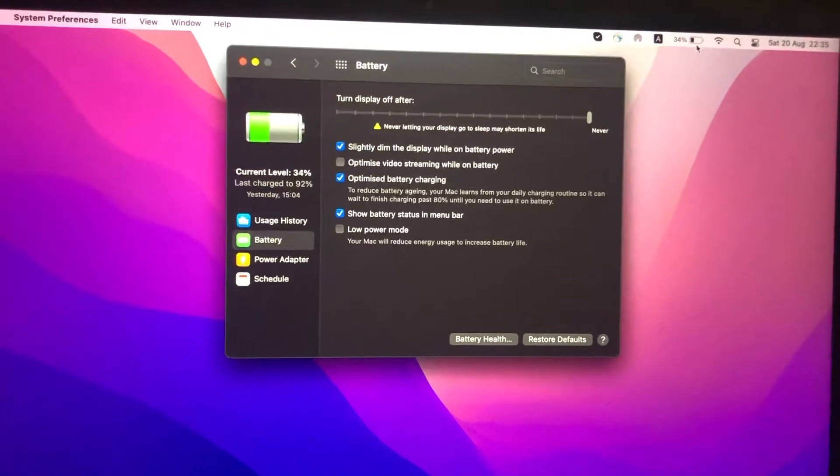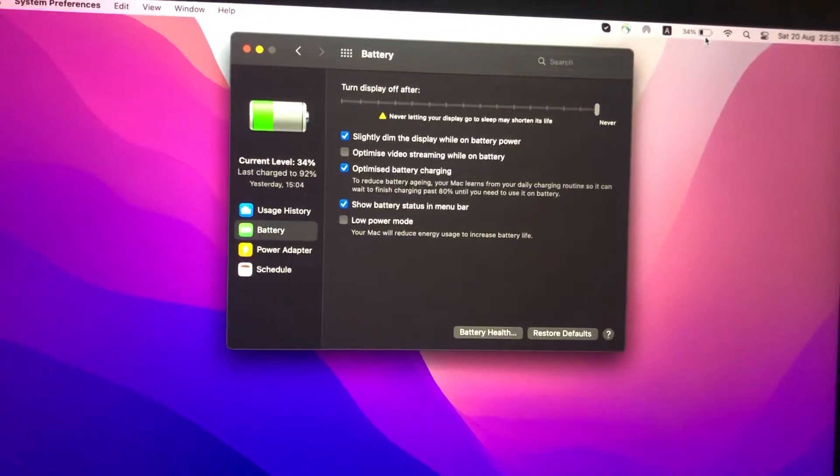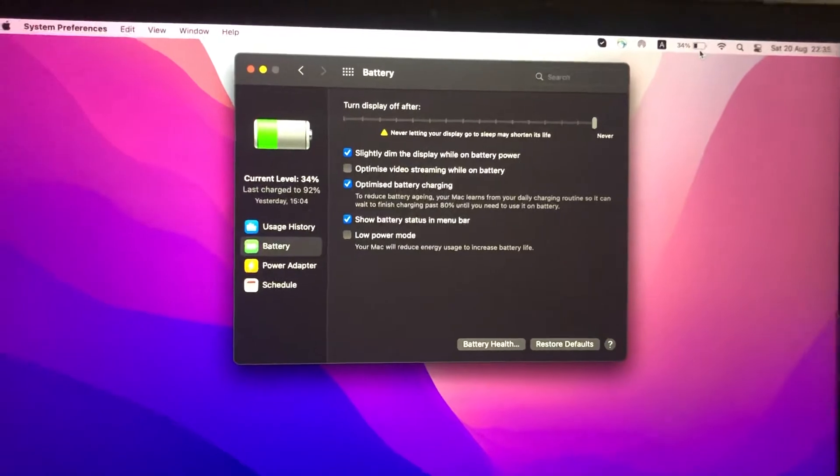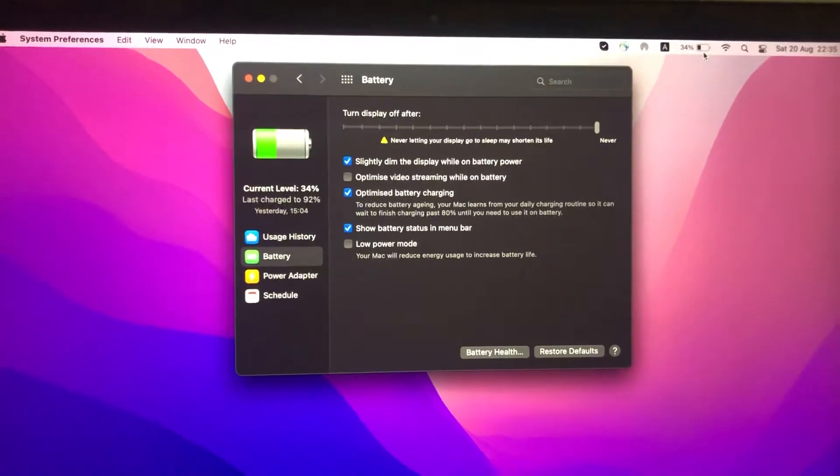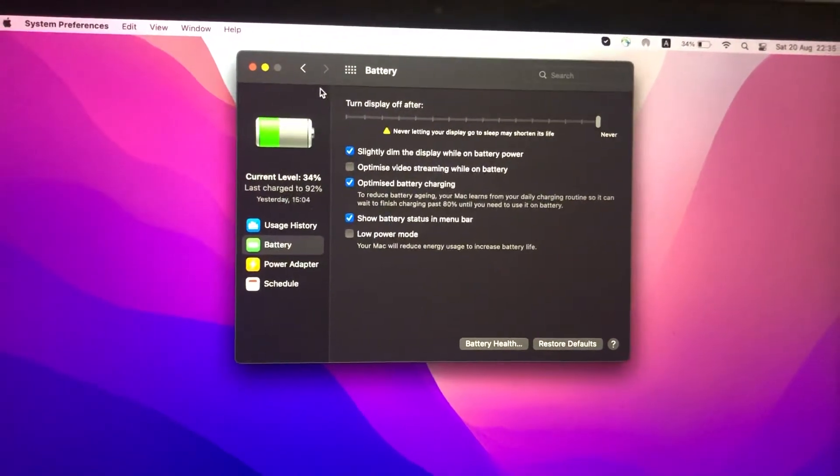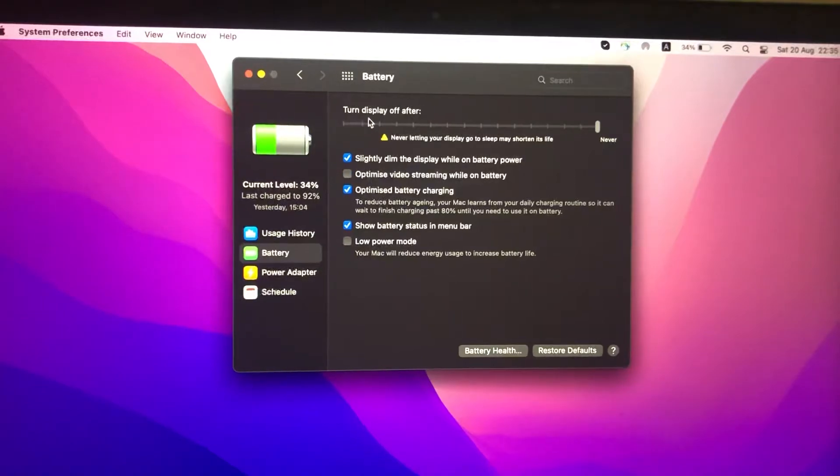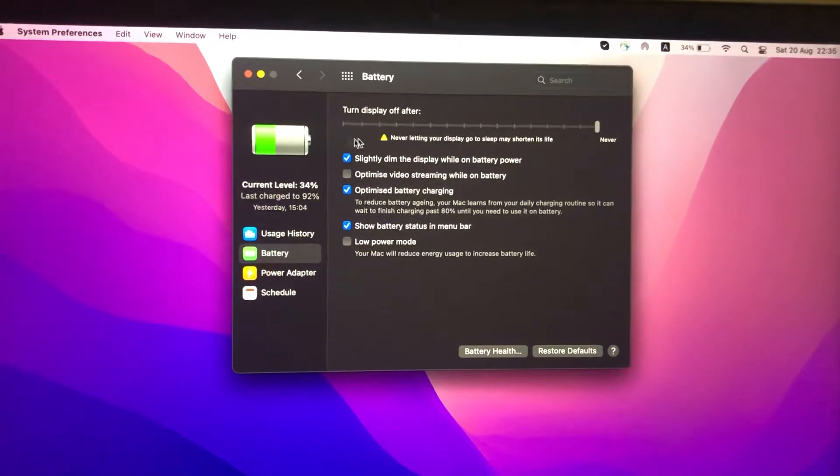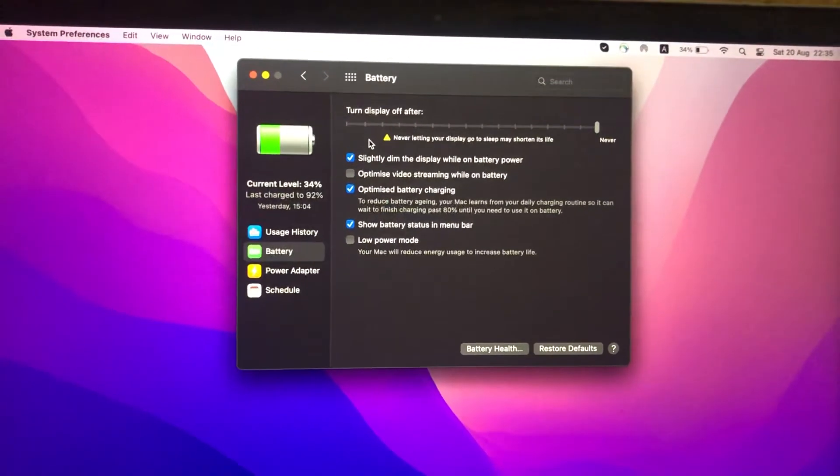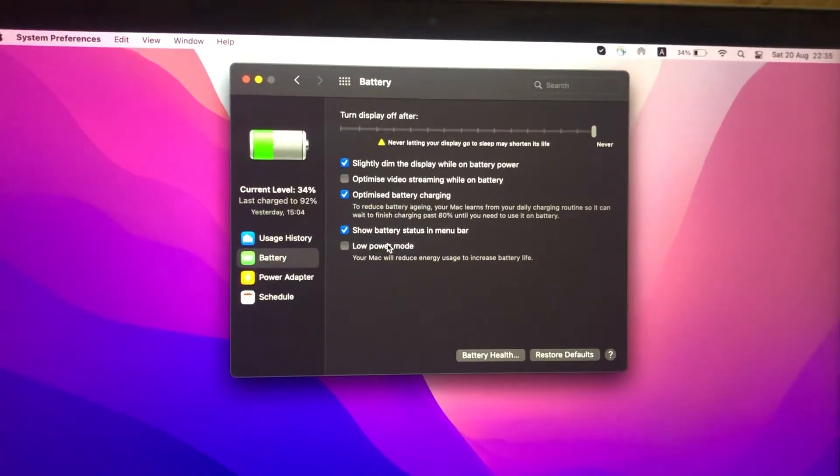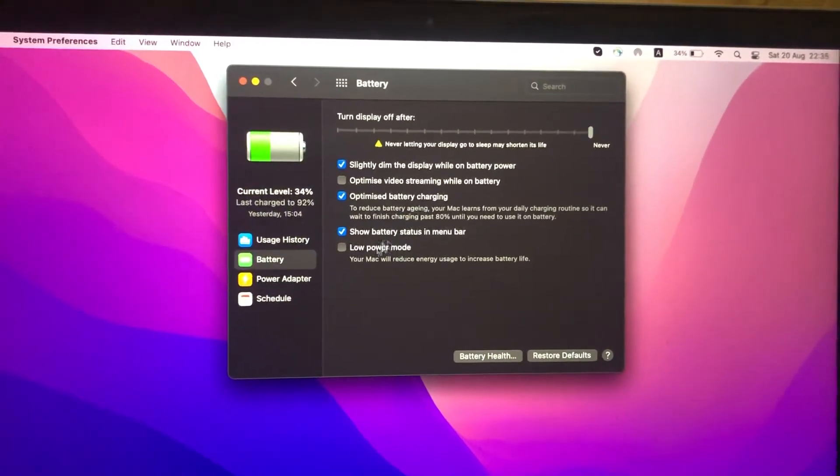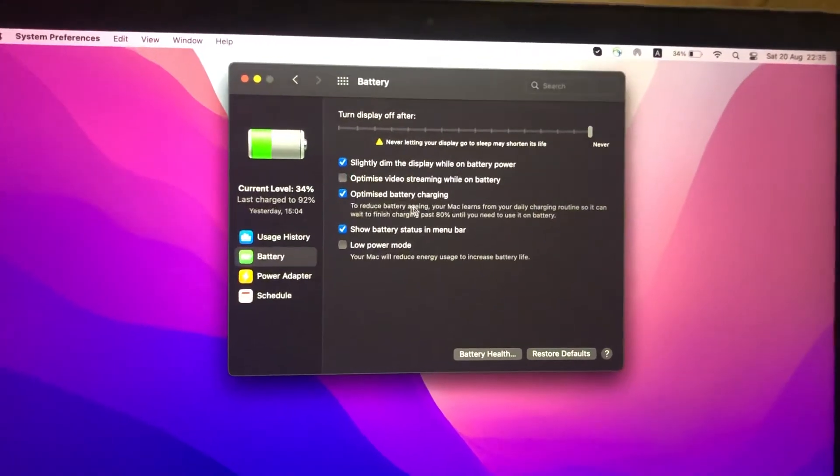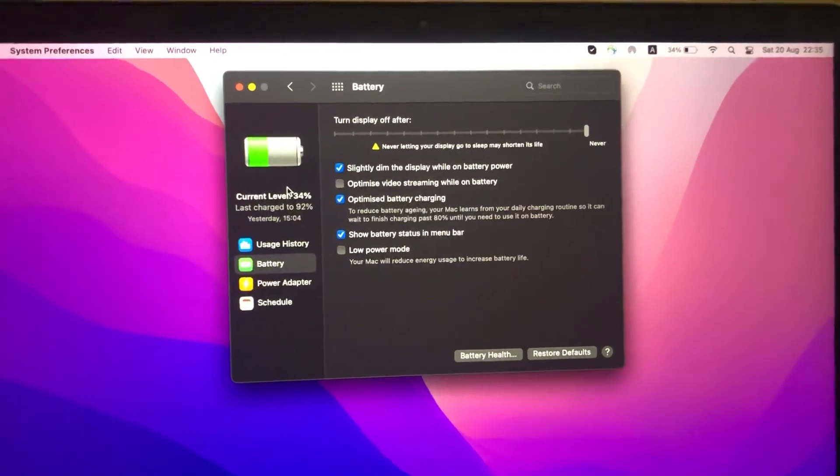If you want your laptop to work longer on battery, you need to check 'Turn display off after' and select the time. Also, you can use Low Power Mode and Optimized Battery Charging. Here you can see all these options for your battery.